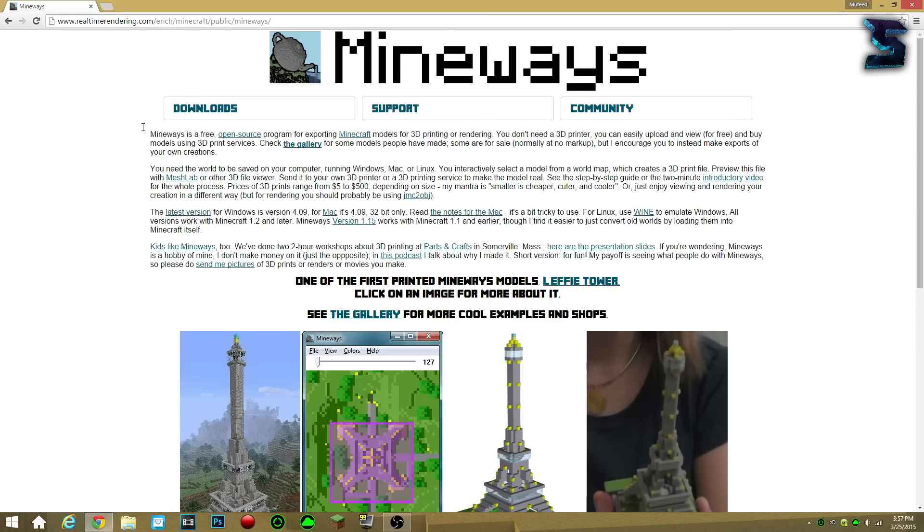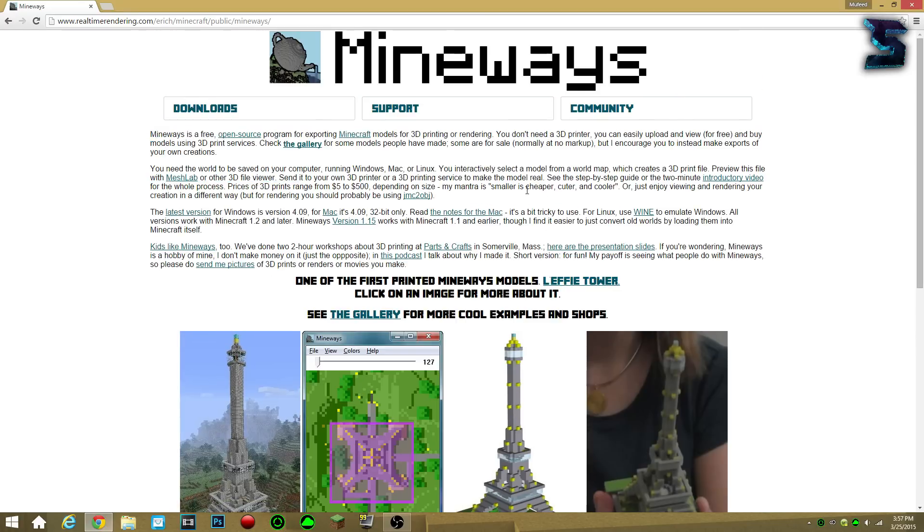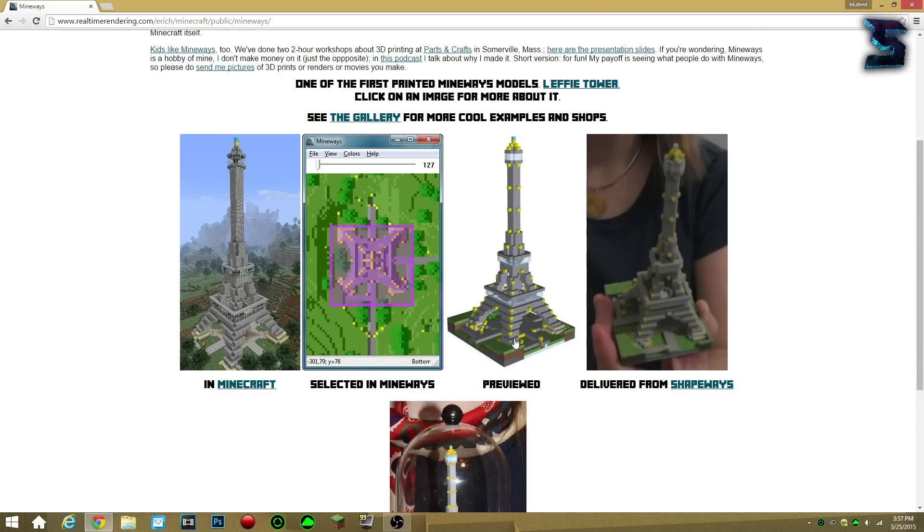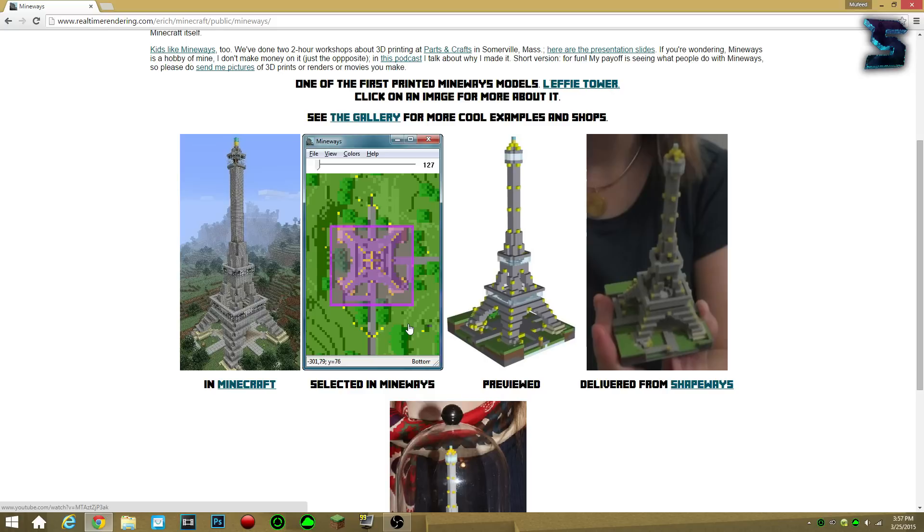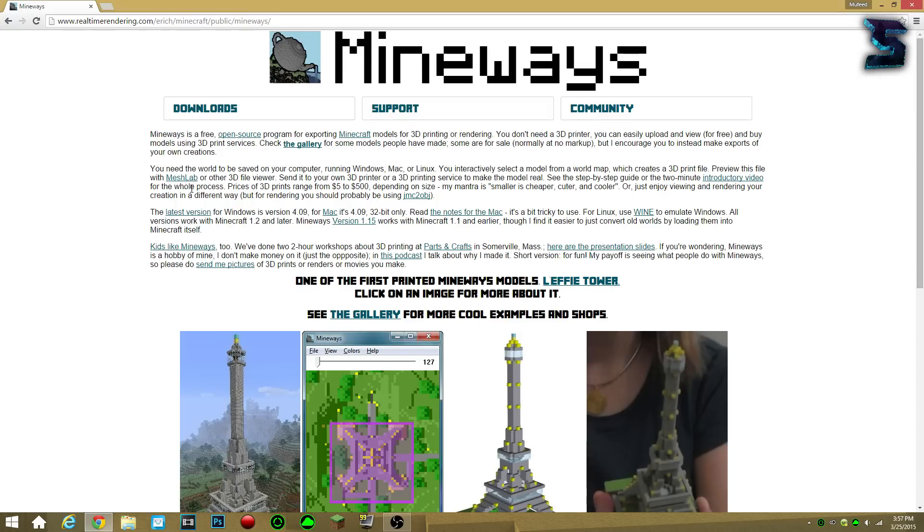And basically what this is, it's a free Minecraft tool thing that you use to open up your Minecraft world, and then crop out a certain part of it that you like, that you want for your Cinema 4D render, and then you put it into Cinema 4D, and you render it, and it's all good, right?